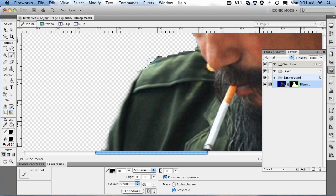You can also change the color very quickly — just press the D key for black and X for white. If you click along the edge, you can see that you can bring back some of the detail that you may have lost earlier.